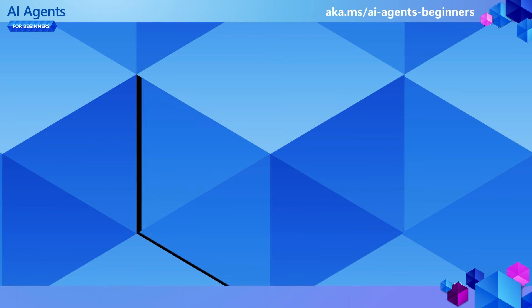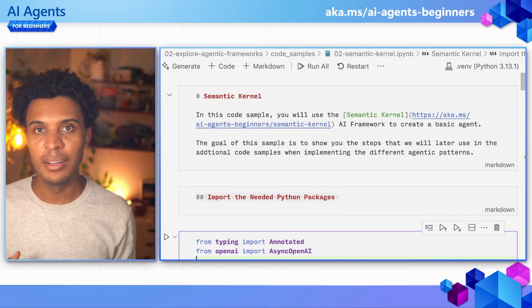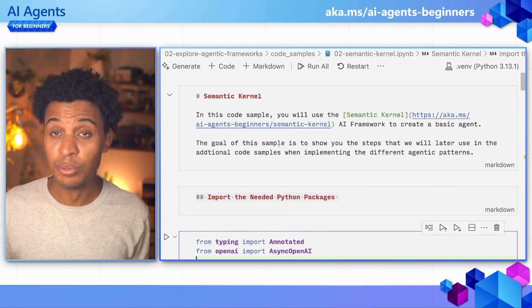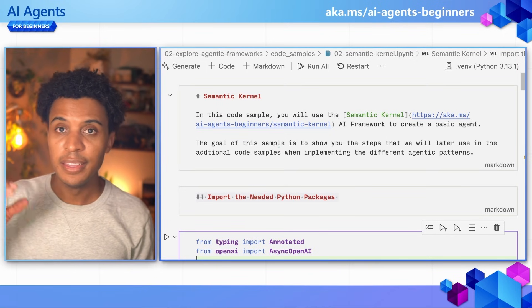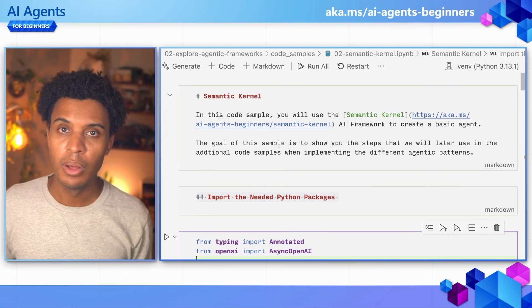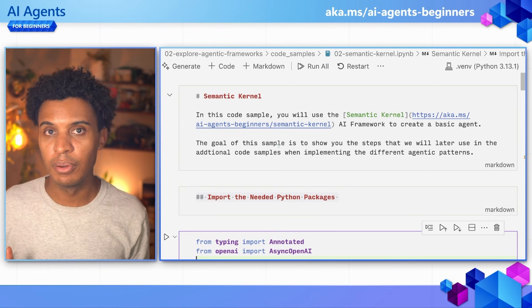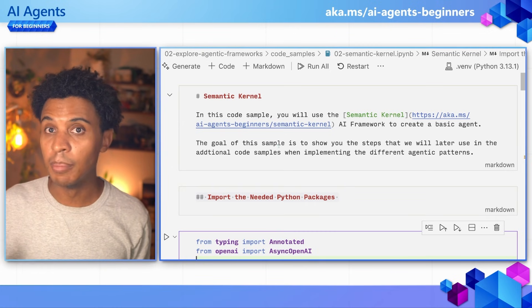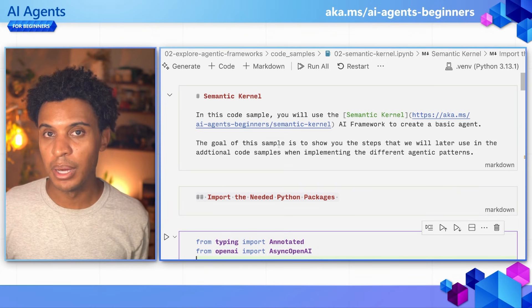But we aren't here to brush our teeth — we're here to build AI agents. So let's head over to the code to do so. Now we're here in our code editor to run the first code sample attached to lesson one.